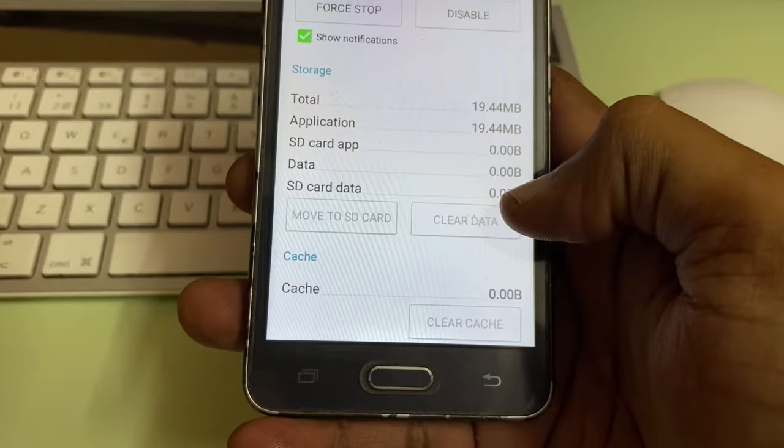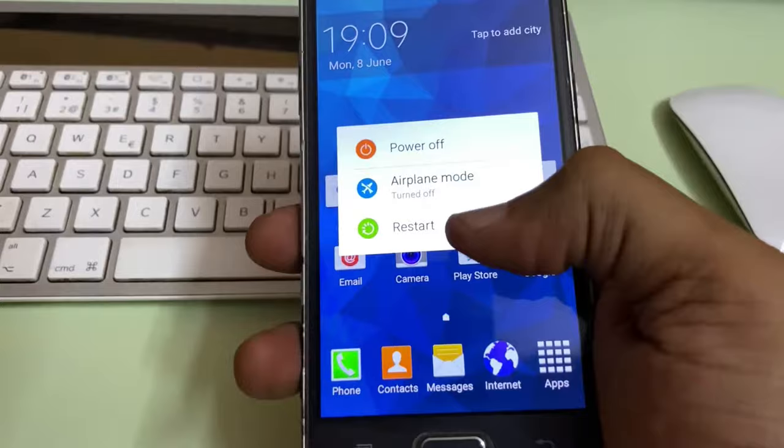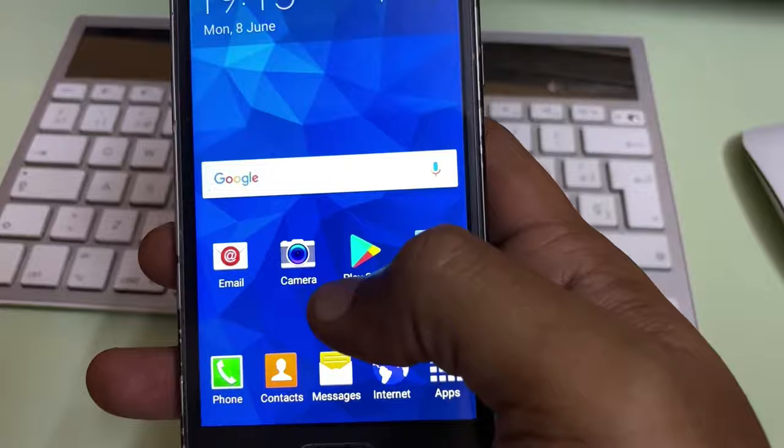So every time when you reset your phone you end up with file problems like this. Clear the data and then do a restart on your phone. Now when you try to open up your Play Store...